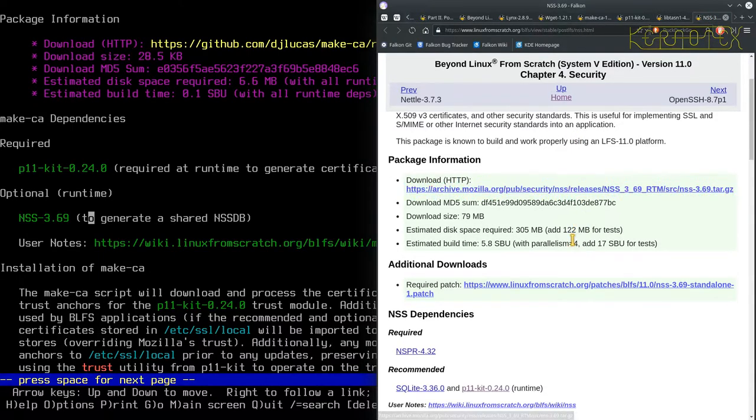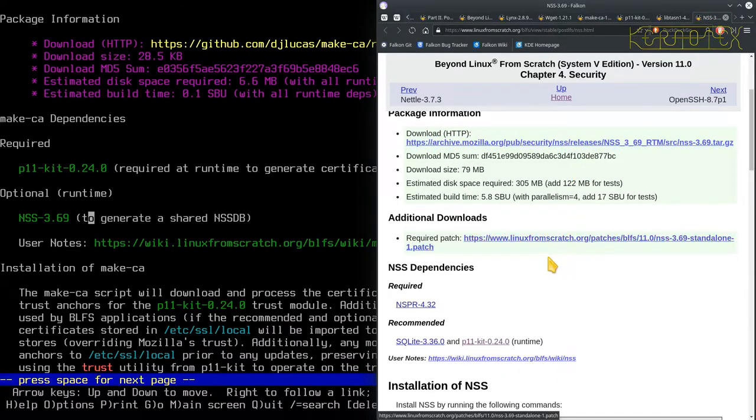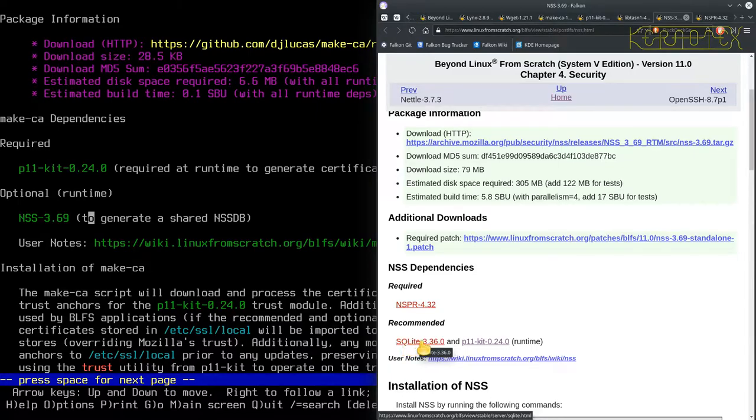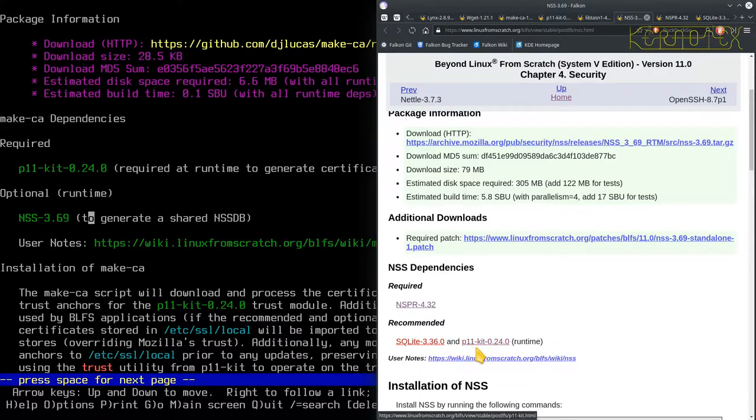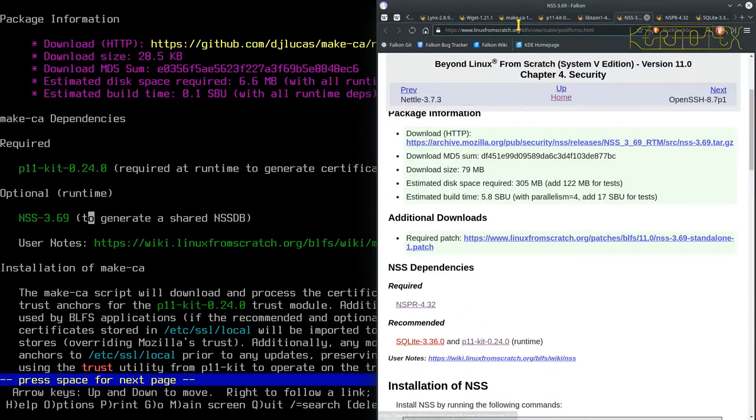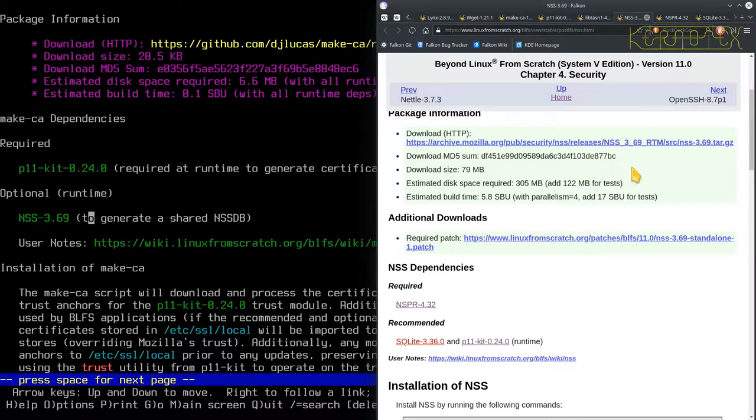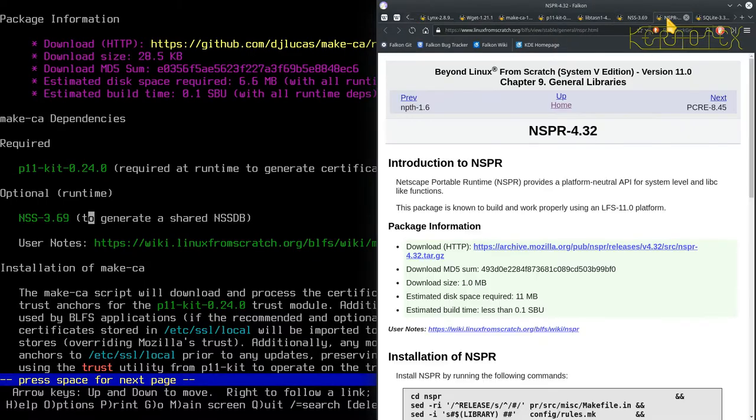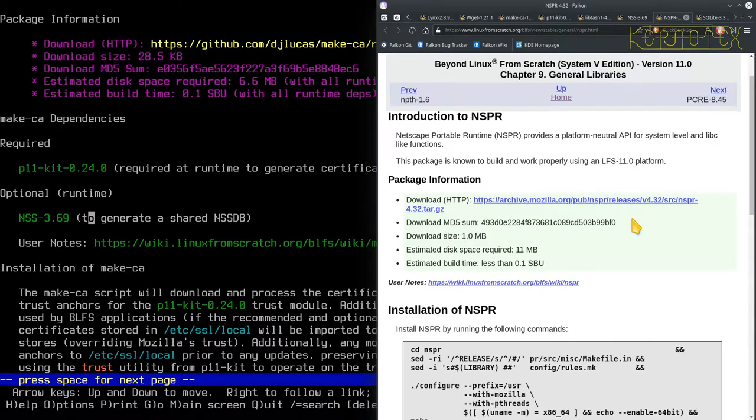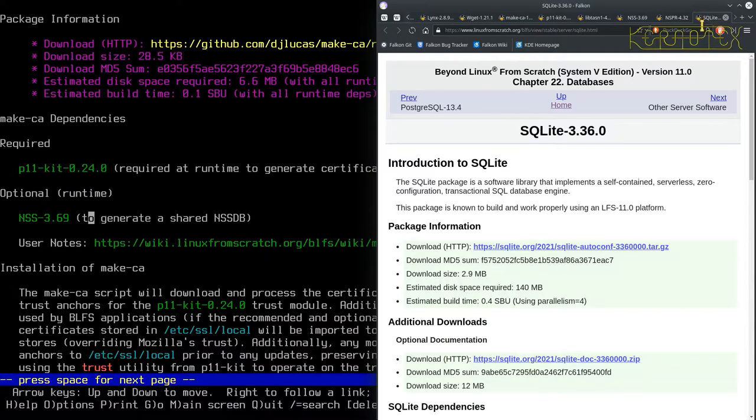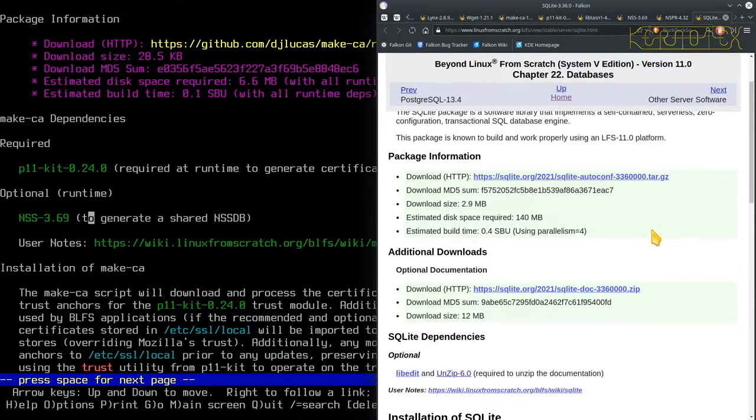So as far as that's concerned, there's no dependencies for LibTasn. Let's go to NSS. That needs something called NSPR. And it's got SQLite as a recommendation. So that might be a good idea as that's a lightweight database to install that. And P11Kit, which is just a runtime anyway. So let's look at NSPR. That's got no dependencies.